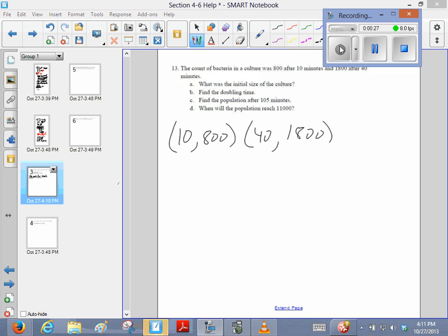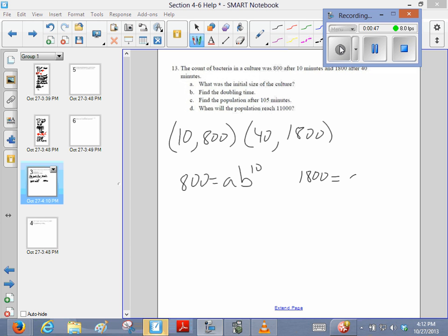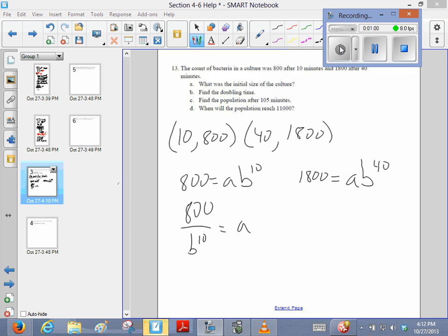So when they want us to find a bunch of stuff, I'm probably going to just go ahead and write the equation, and then we'll work backwards on that. So I know that 800 equals some initial population times some growth factor to the 10th power, and I know that 1800 equals some initial population, that same initial population, times some growth factor to the 40th power. So it must be that 800 divided by b to the 10th has to equal a, and 1800 divided by b to the 40th has to equal a.